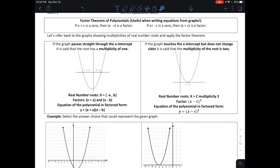Now we're moving on to the Factor Theorem of polynomials. This is very useful when writing the equation of a polynomial from a graph, or identifying a possible equation in factored form. The Factor Theorem says that if x = c is a zero or root, then (x − c) has to be a factor. Likewise, if x equals a negative number as a zero, then (x + c) has to be a factor. Looking at the graph, this is where it is very important.